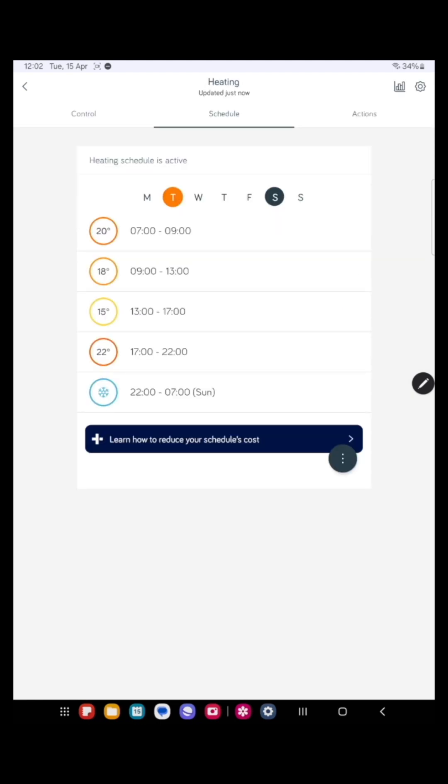So that means in the afternoon, if the house ever drops below 15 degrees, the heating will come on. But if it doesn't, then it won't. So it's quite energy efficient.